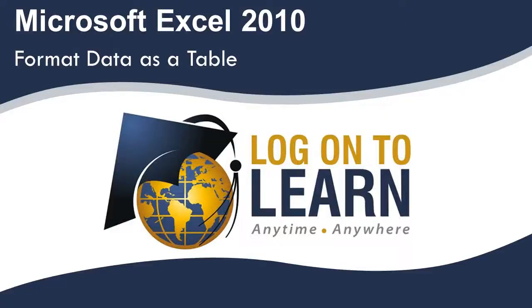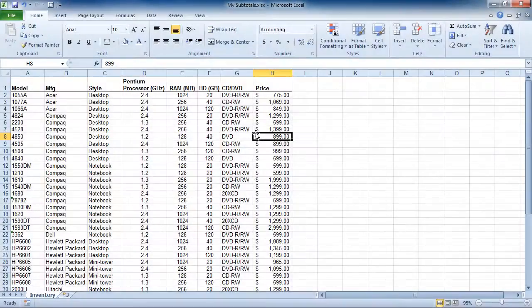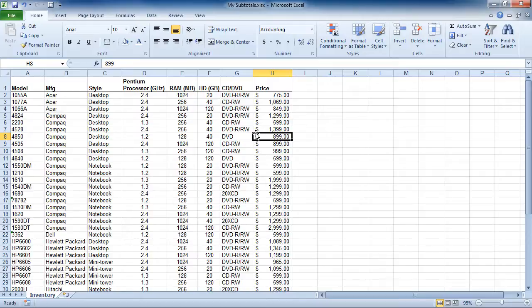Microsoft Excel 2010: Format Data as a Table. In Microsoft Excel 2010, there may be times when it's advantageous to format your data as a table.